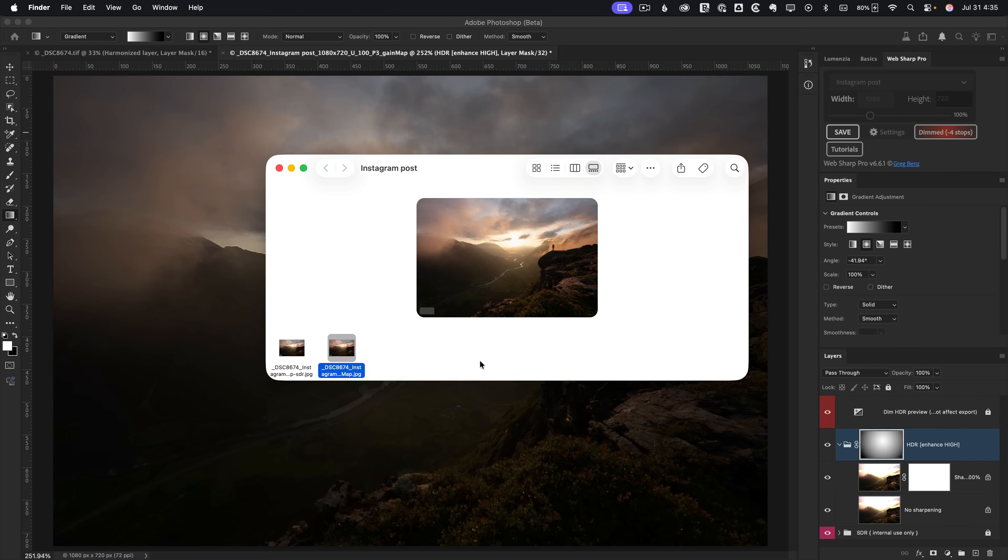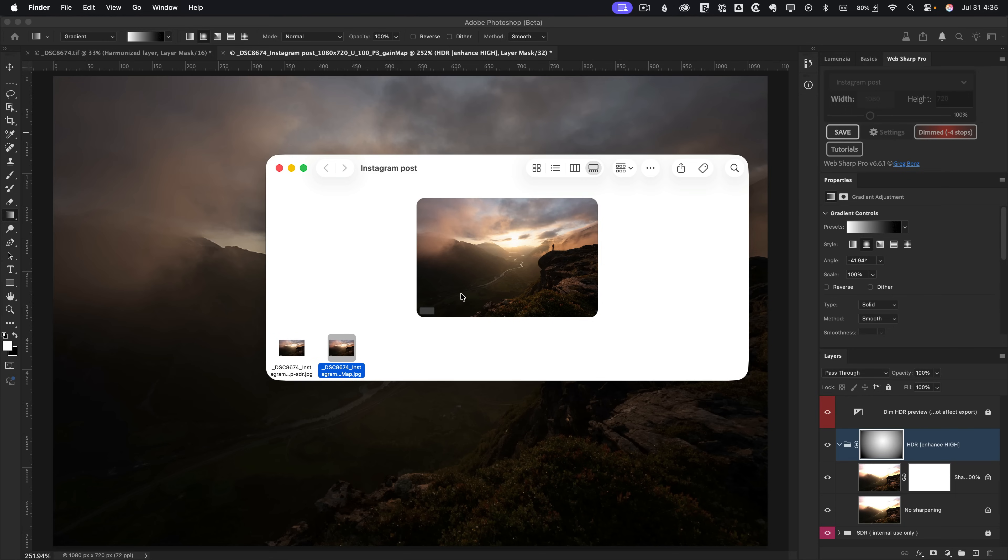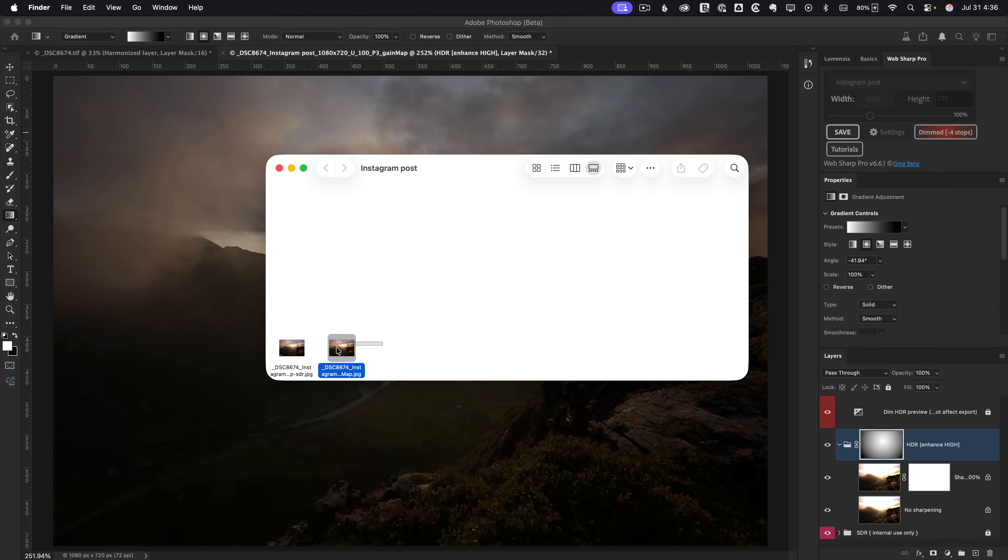And you can see it's created two versions of the image. Because in Webshop Pro, I was using option to create both an SDR reference and my HDR gain map. Because I like to show this for teaching purposes on Instagram. So I've got both of these. I'm going to select both.